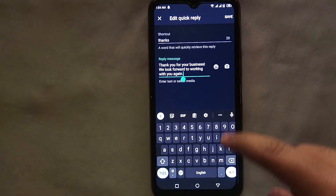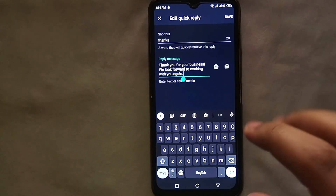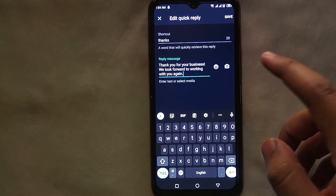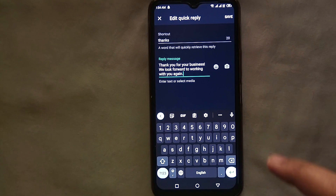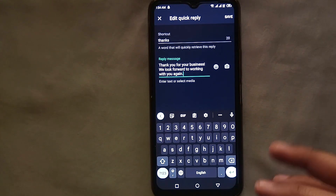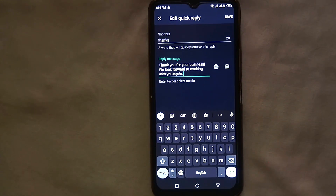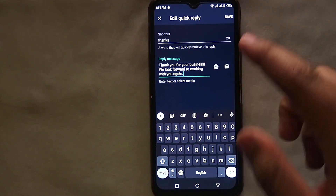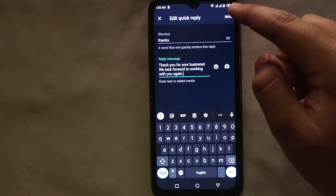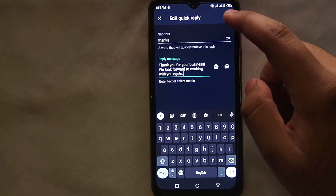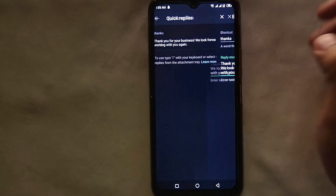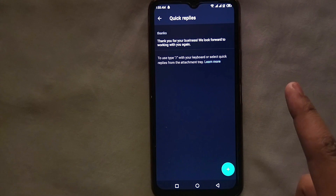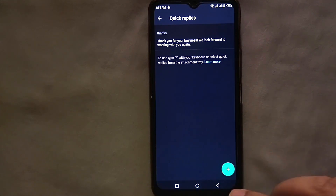You can also add pictures to your quick replies — for example, your product pictures. If somebody asks about your products or packages, you can simply send them by including pictures. After typing your reply, just click on Save and it will get saved.